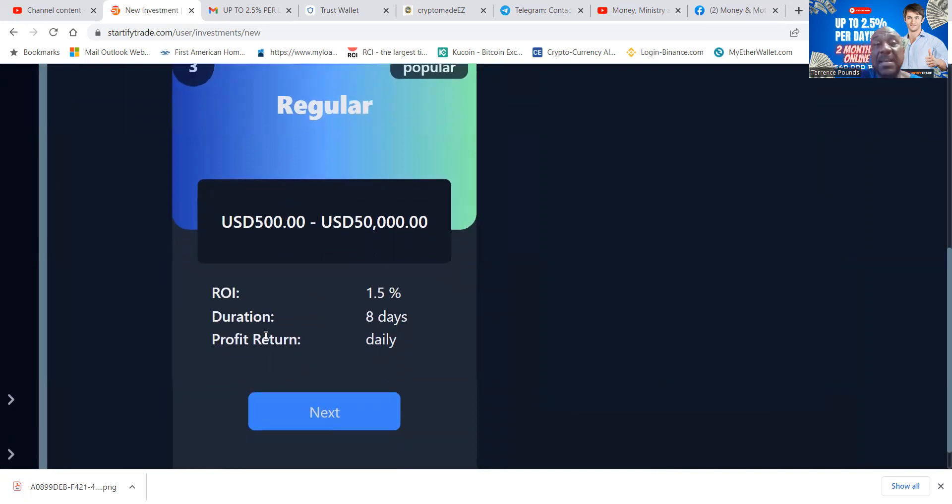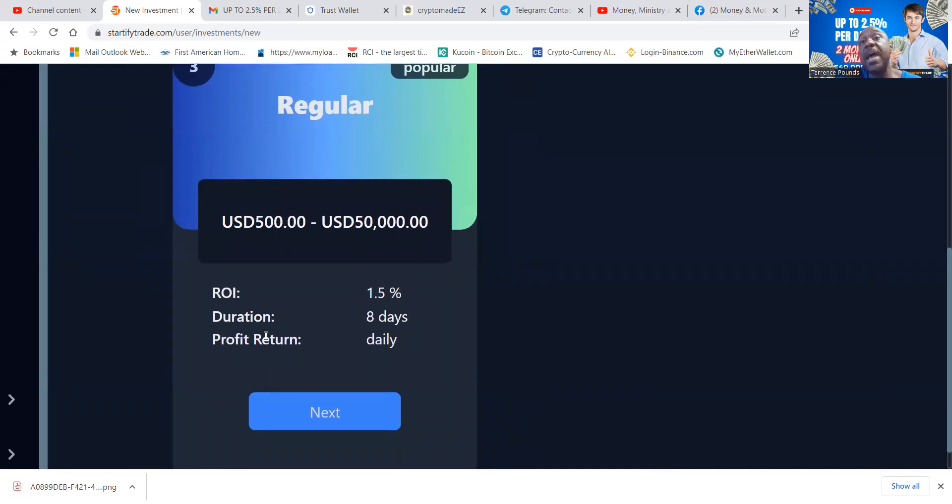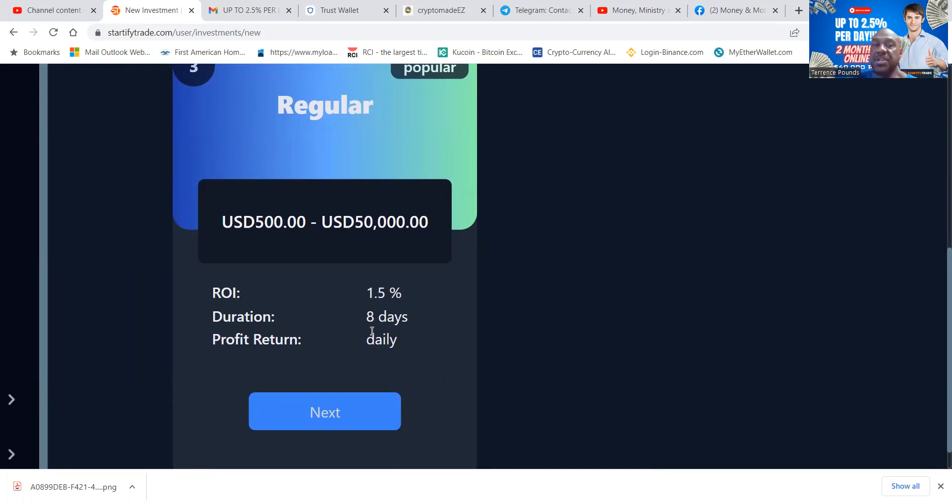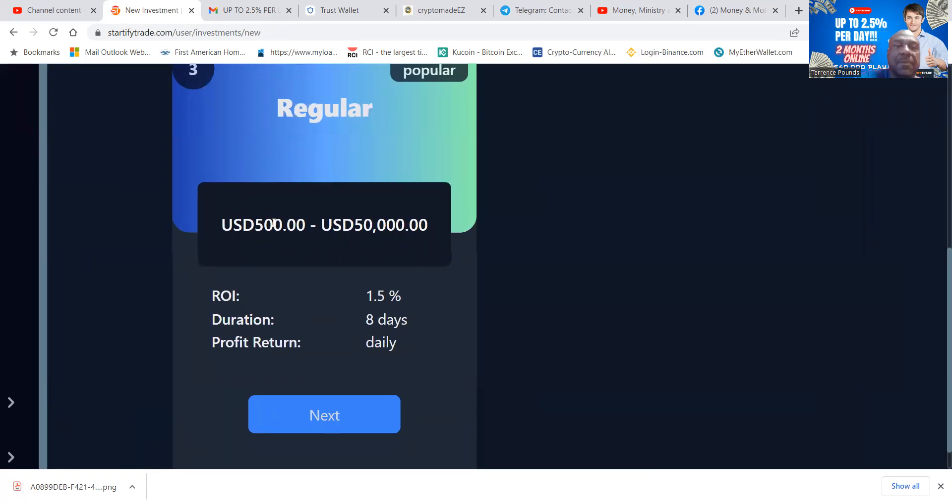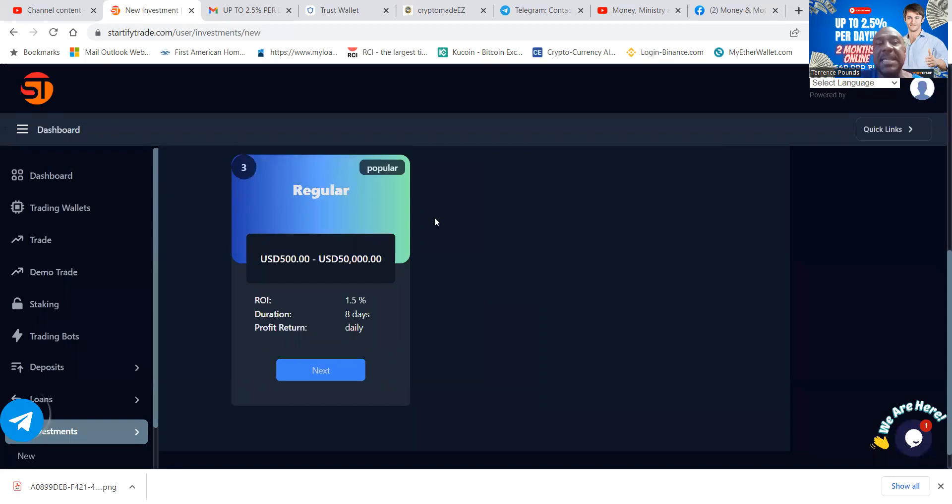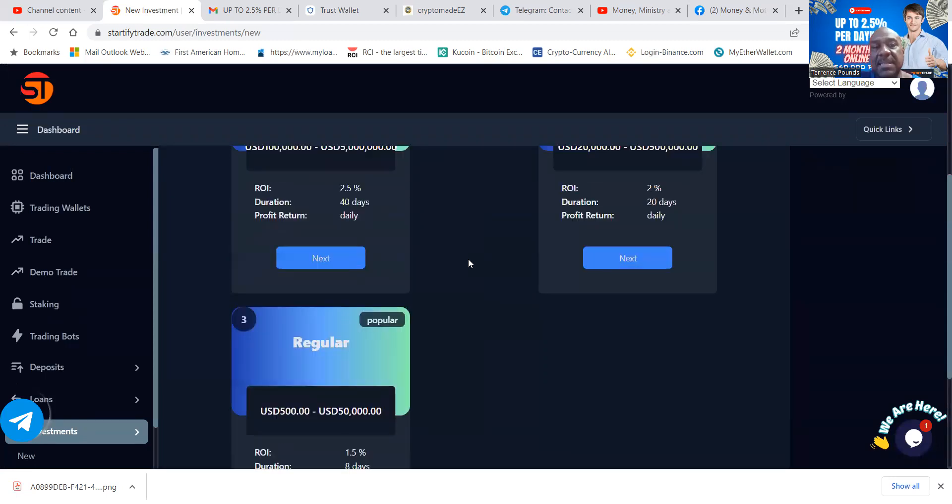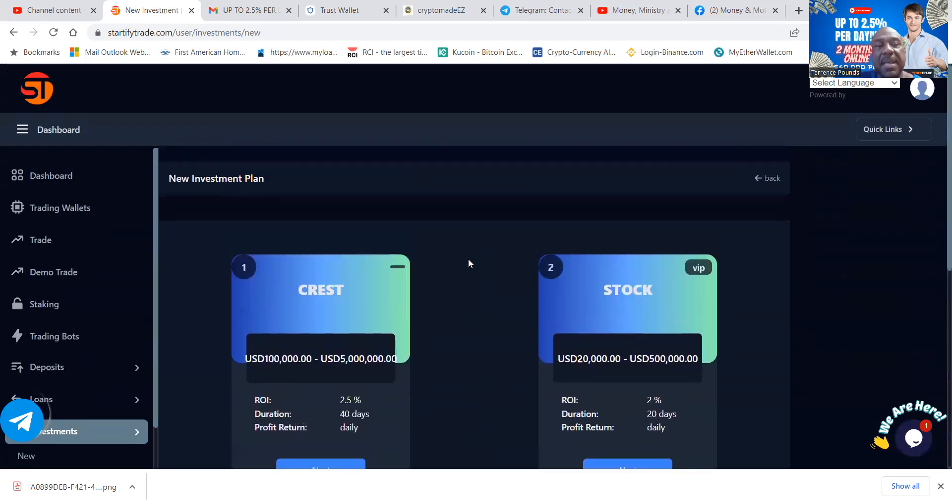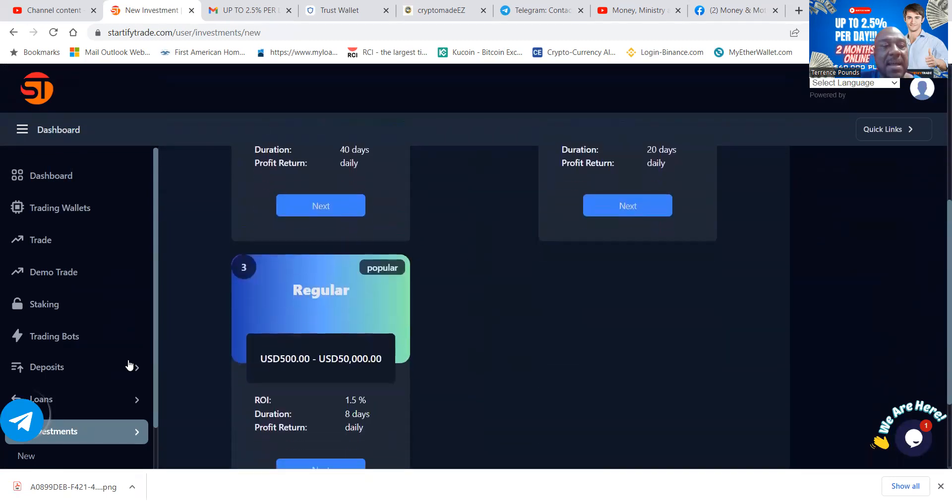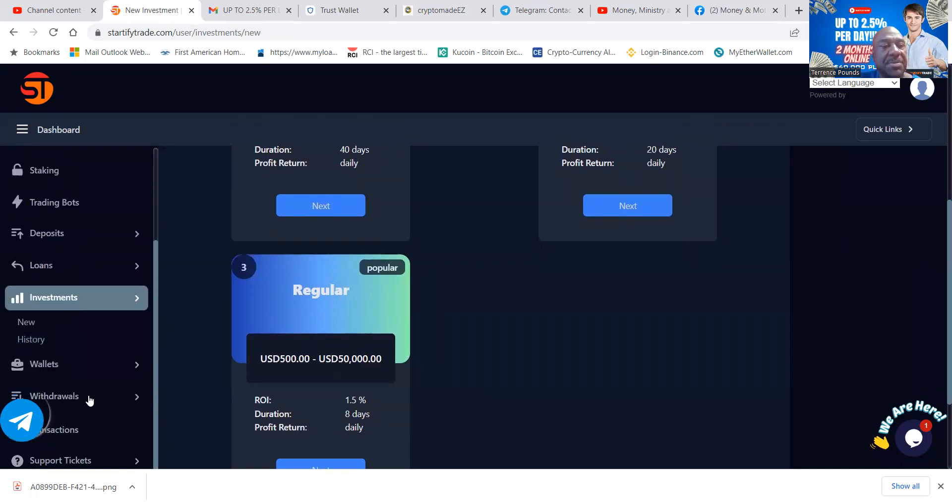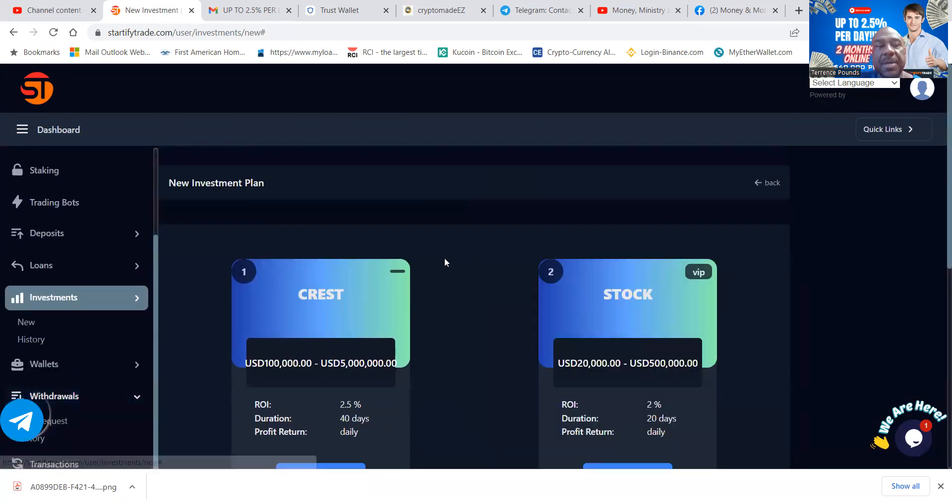If you want to come in at the bottom level, it is just $500 to get started. It does pay a healthy one and a half percent per day, and it lasts for eight days. So your capital is locked up in the shortest amount of time. You put in like $1,000 here, it would be $150 per day, and then you get your initial seed capital back at the end. Very powerful. So these are the three plans that they have: the Crest, the Stock, and the Regular.